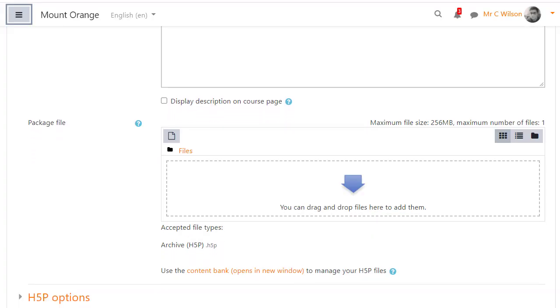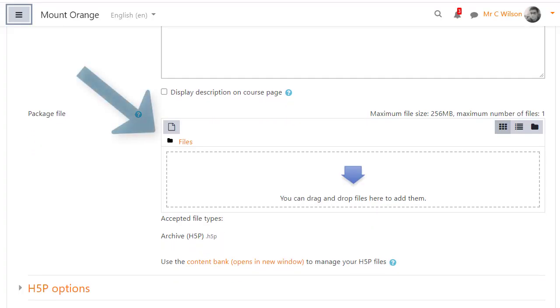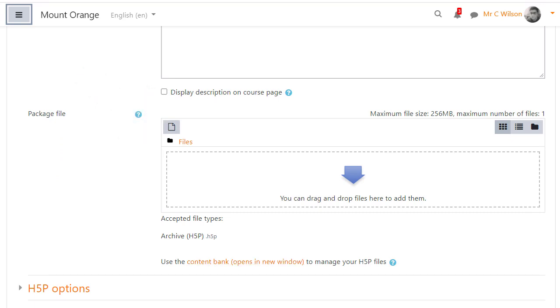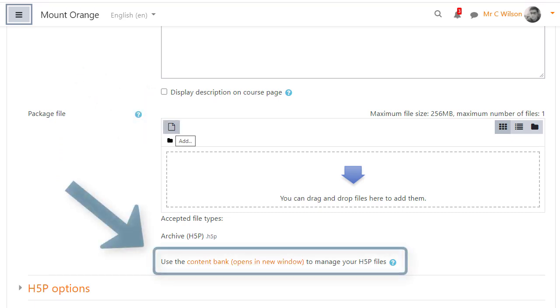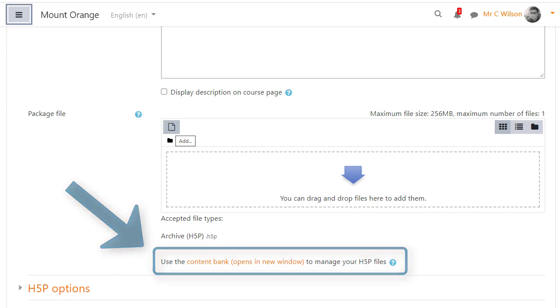He can then access his new activity from the content bank in the file picker, or he can go directly to the content bank to browse, manage and create new H5P.